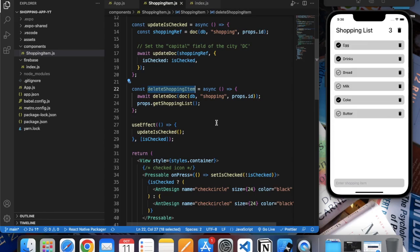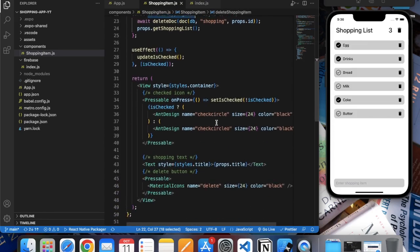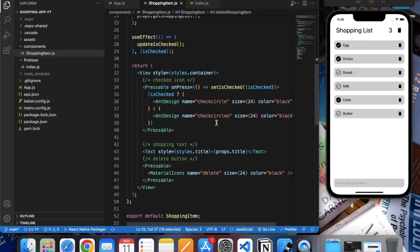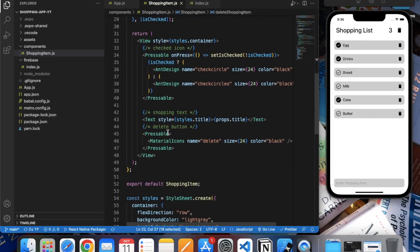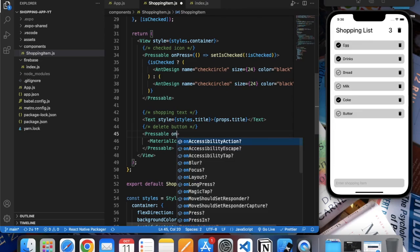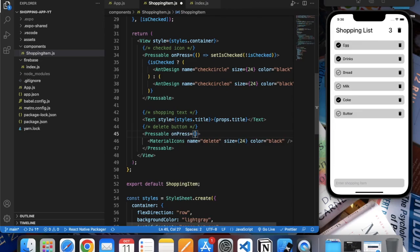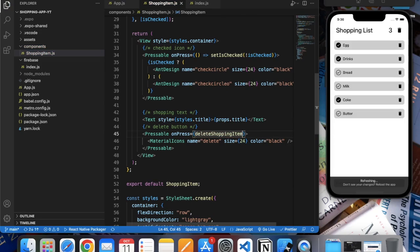Let's call this function on the onPress event and save this.